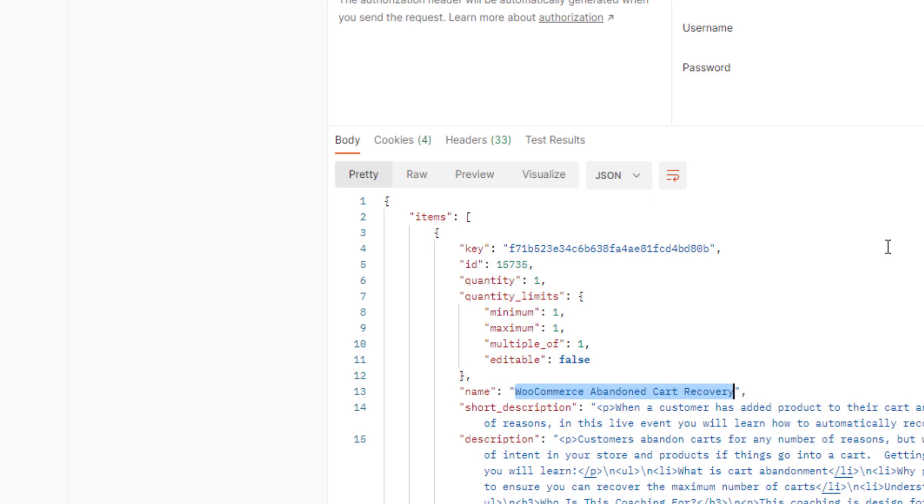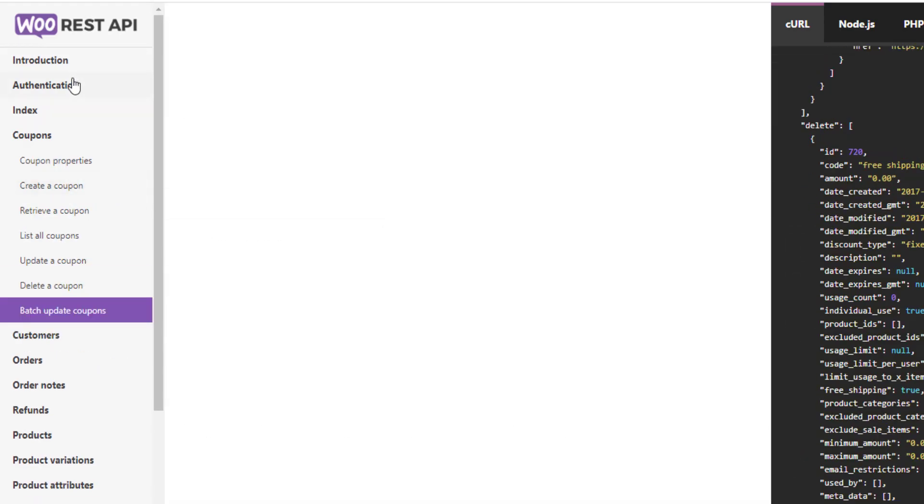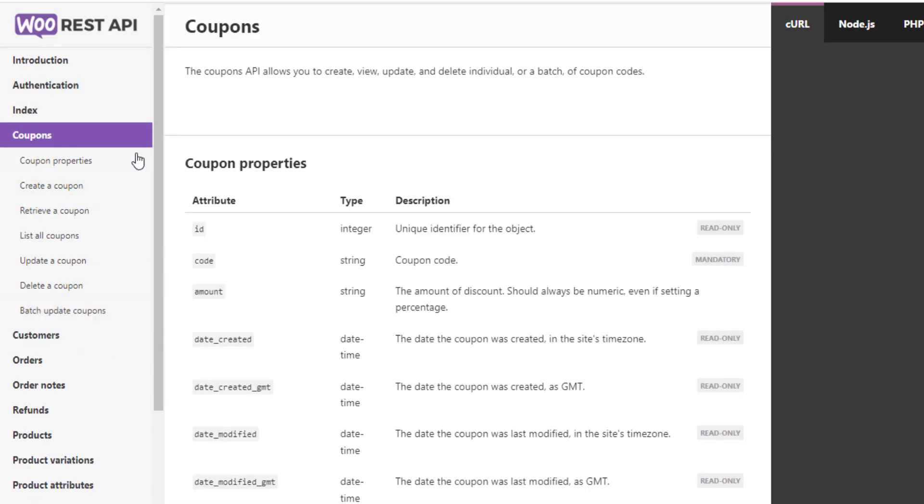So that's a quick introduction to the WooCommerce REST API. I'll send you a link to this, which documents all of the available endpoints.